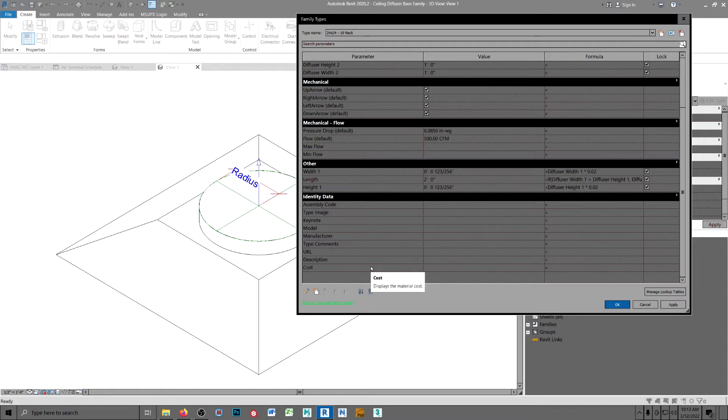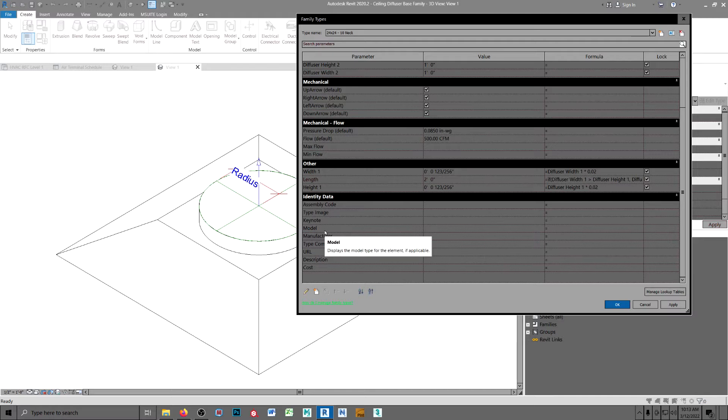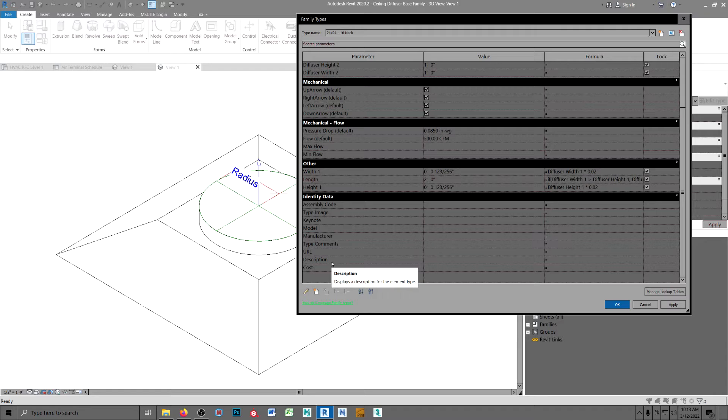Now there's some fields in here, let me state that. There aren't some fields in here that you're going to need. Let me show you.